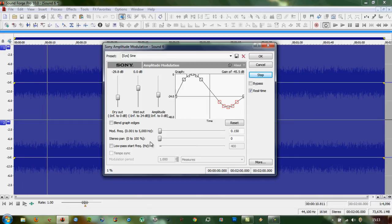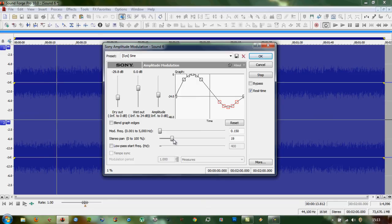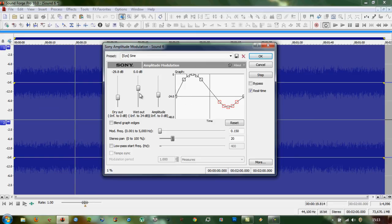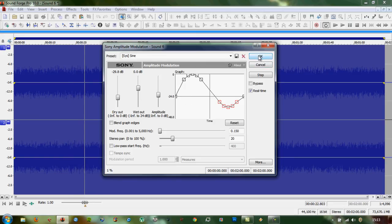OK, that's more like it. While we're there, I'm going to turn the stereo pan up to about 20, so the wave kind of moves across the stereo field. Click OK.